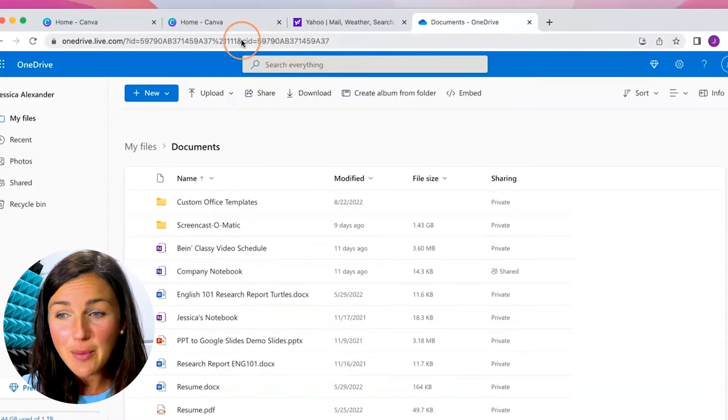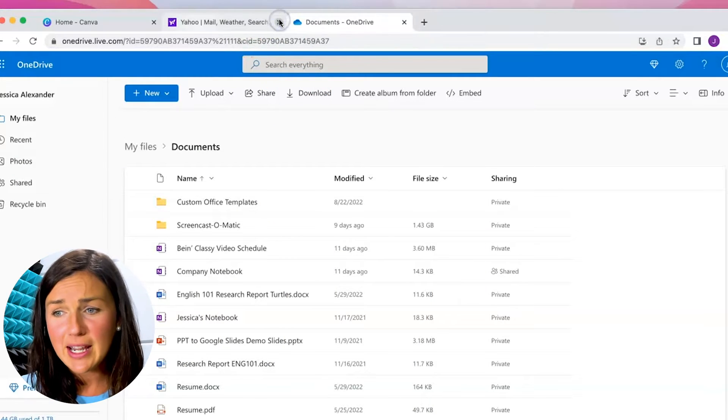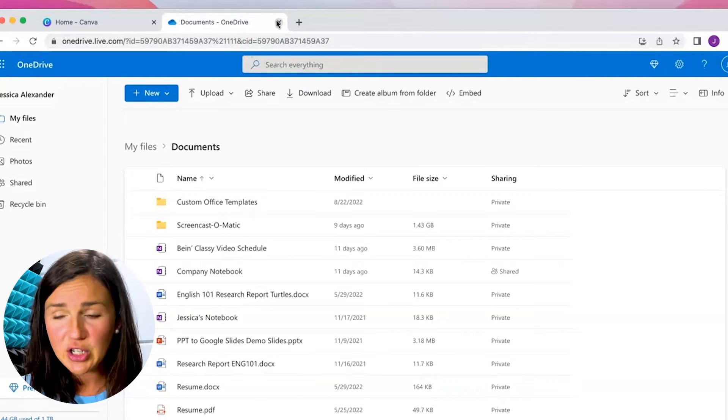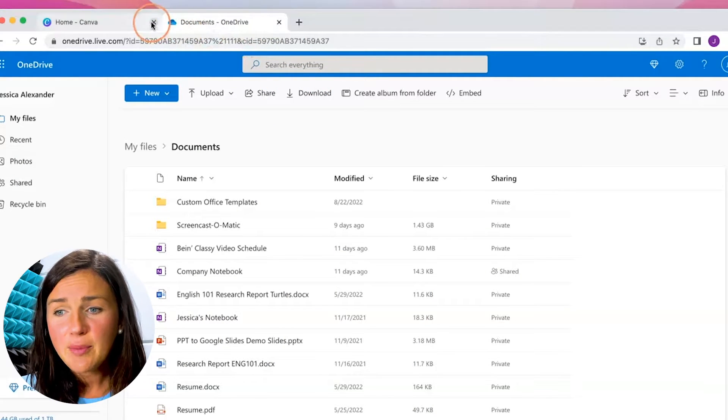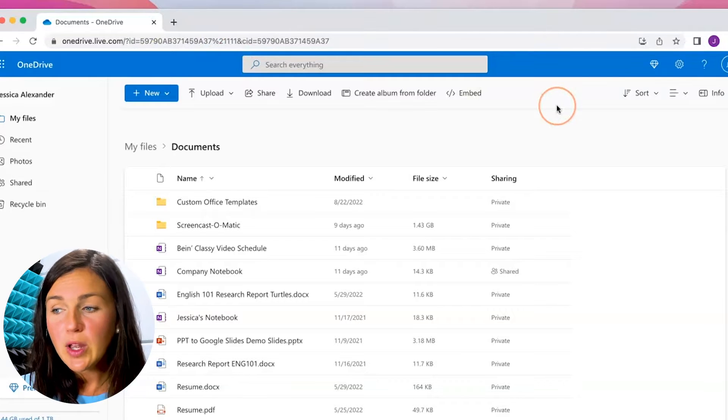So let's say you have bookmarked some pages to the bookmarks bar but you don't see it in your Google Chrome. So here I am and I've bookmarked a ton of websites, tabs, pages but I don't see my bookmarks.